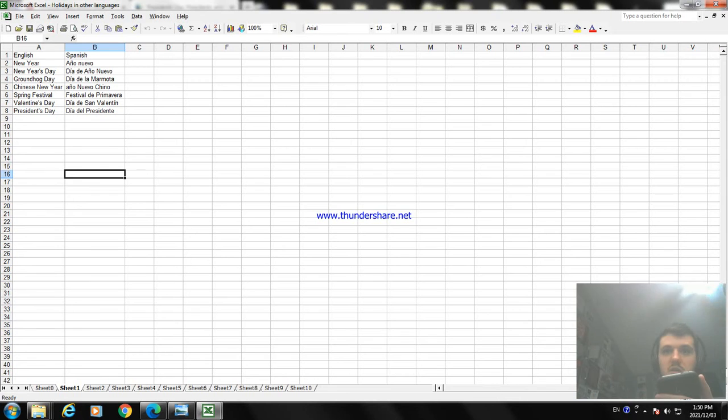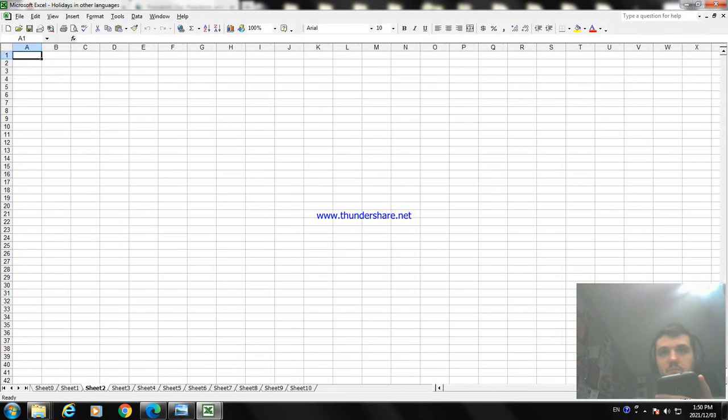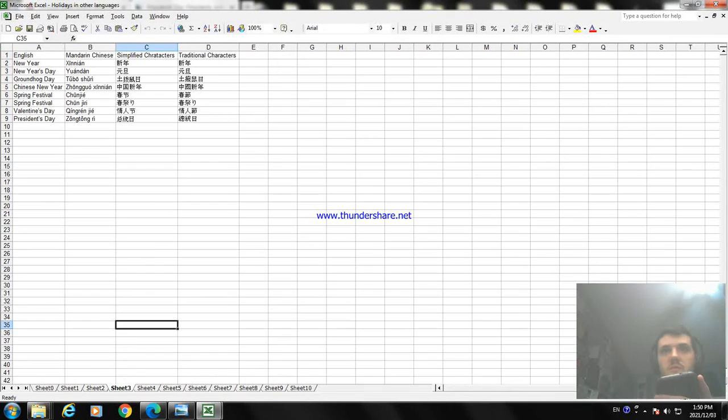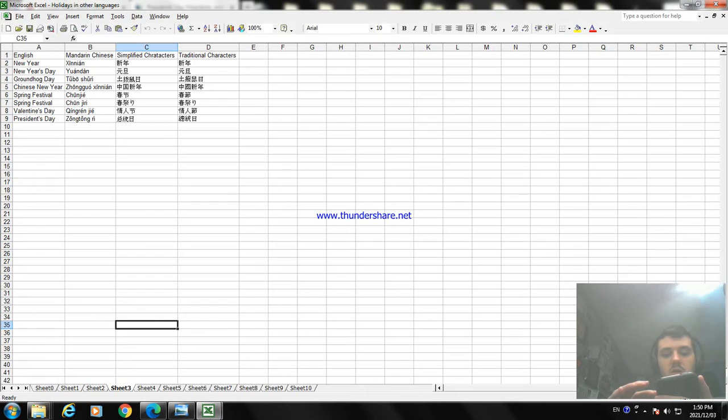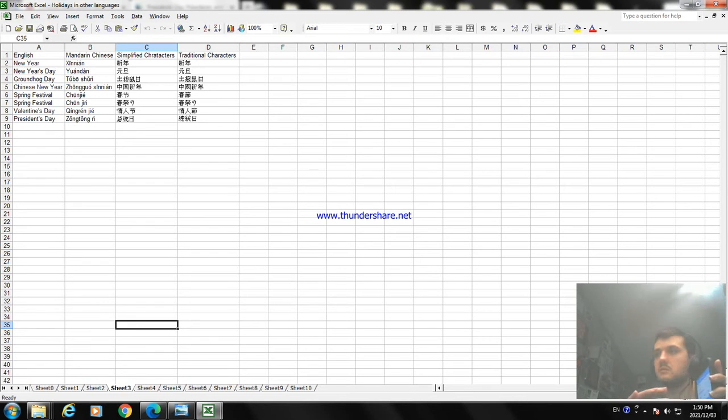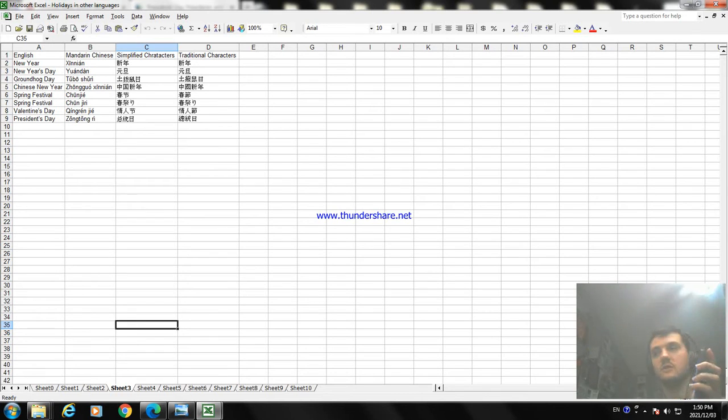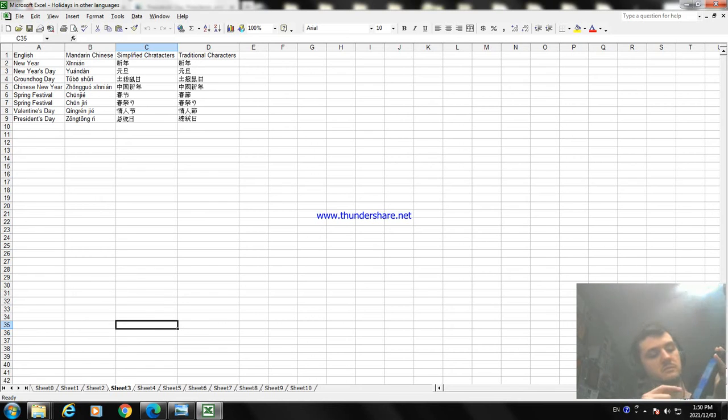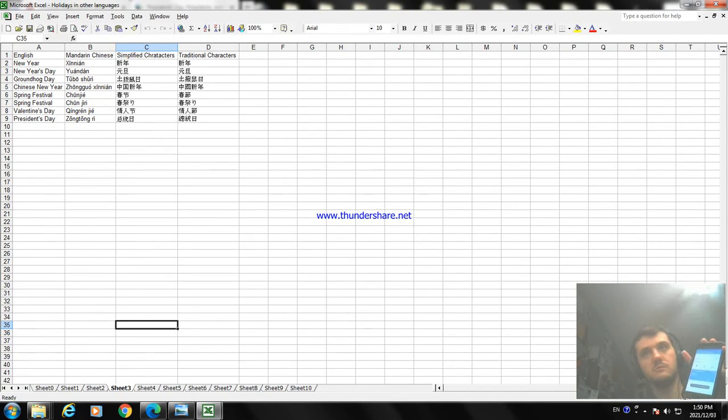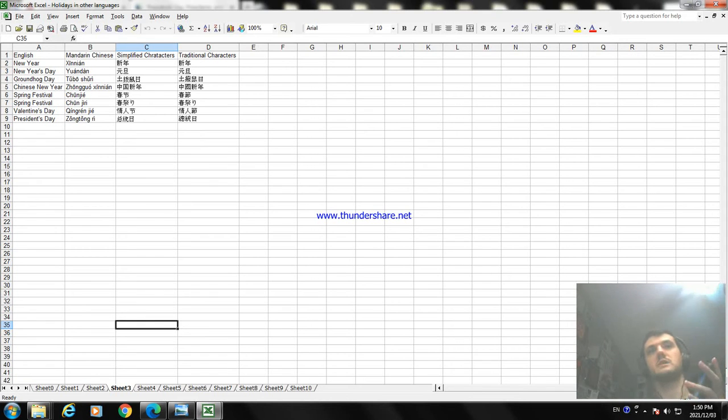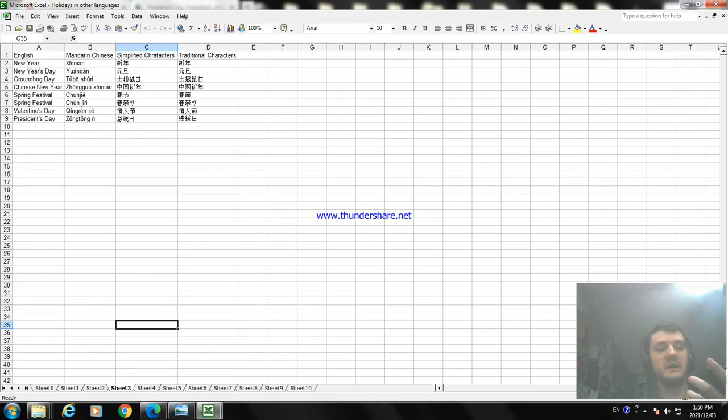And now I'll let it pronounce it for me in Mandarin first, because I didn't learn it in Mandarin anyway. It's how it says President's Day in Mandarin.